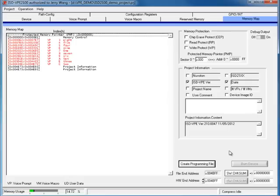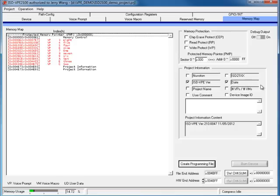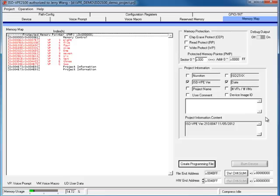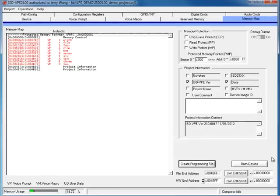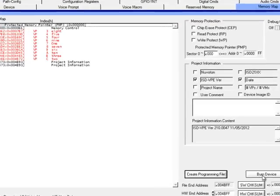Now, I want to burn the image file into the device. Let you know that the hardware related GUI controls and also two extra panels, digital command and audio command panel, only become available when the hardware is presented. Now, let me plug in the demo board. Let's click burn device.